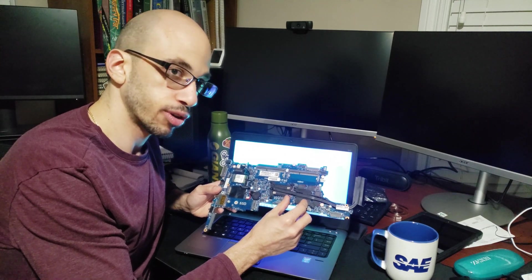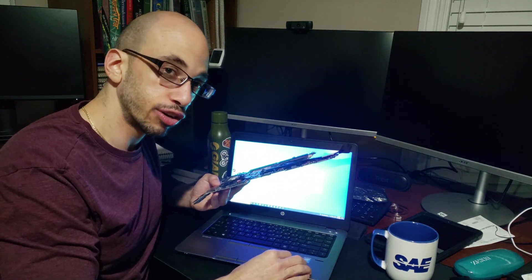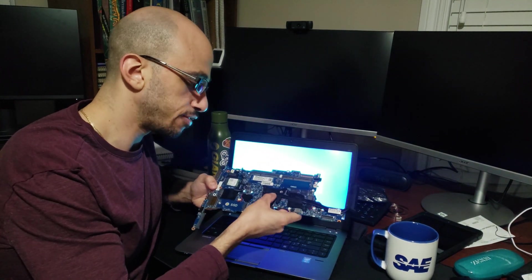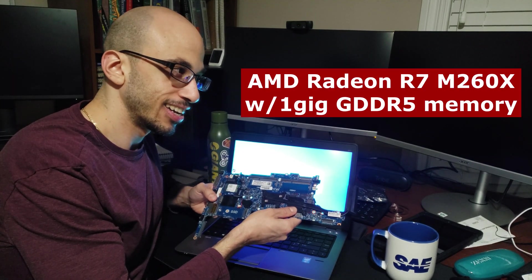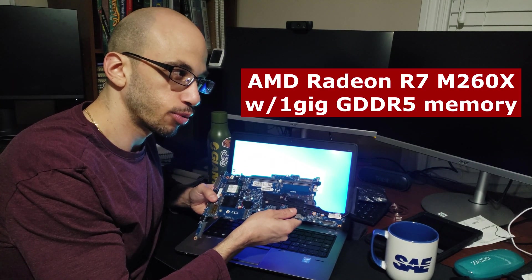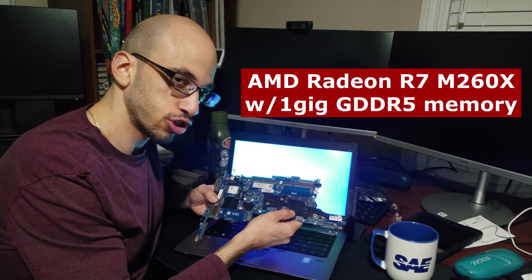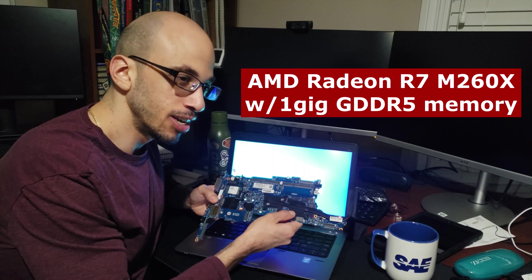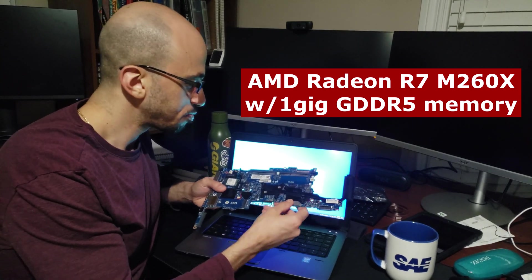So the processor jumps from a 4300U to a 5300U. And then I can't recall what the ATI graphics chip is on here, but I'll leave it right here on the screen.